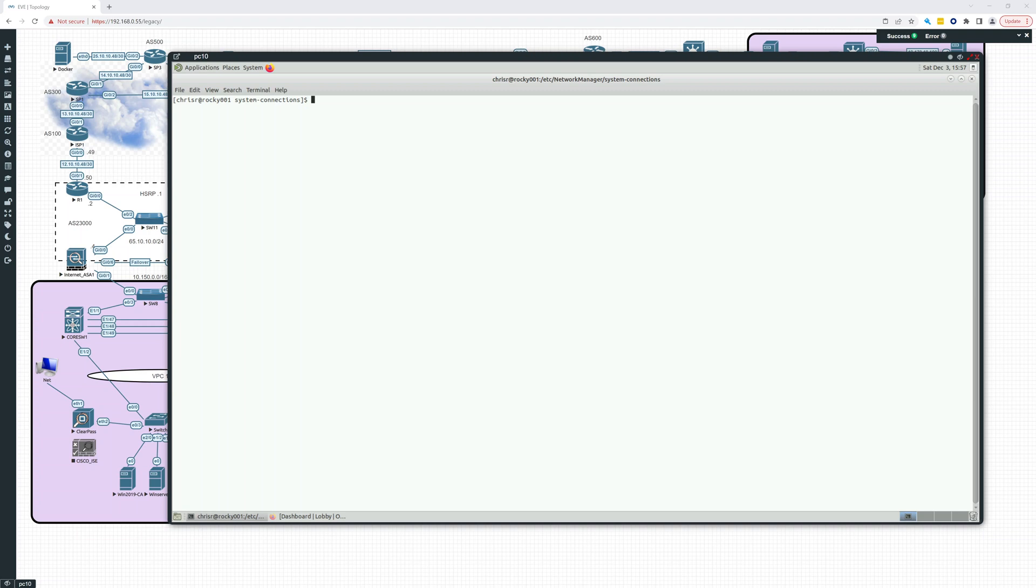Hey everybody, so in this video in the Linux Fundamentals, I want to talk about cockpit for managing a server.